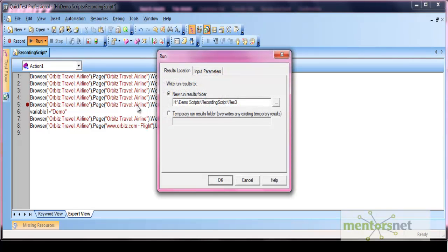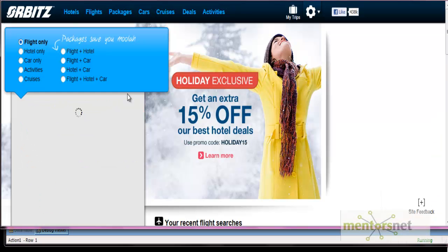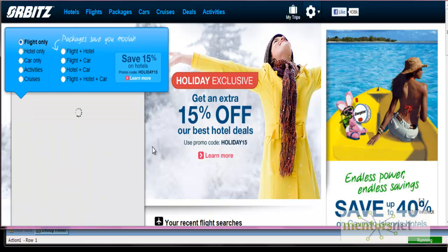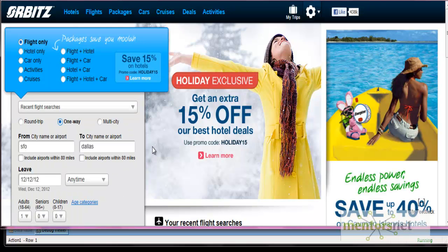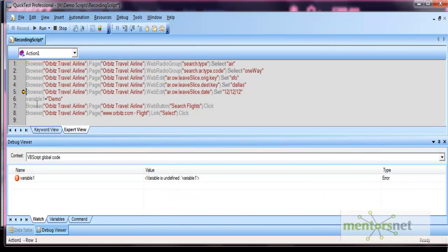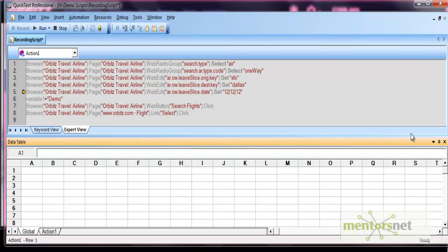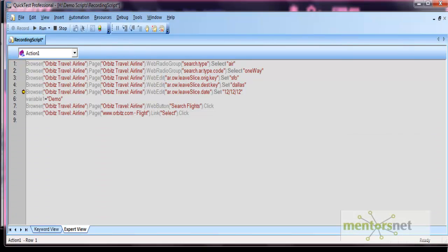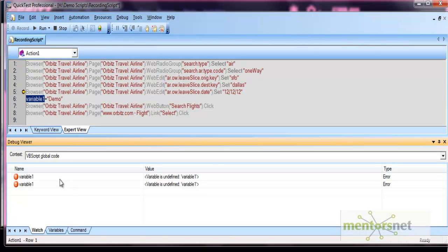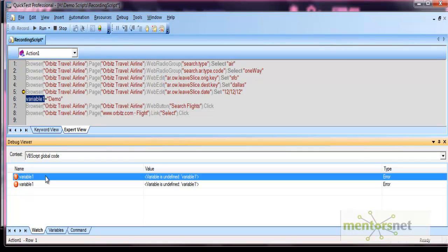Running with default settings — the script runs and gets paused where the breakpoint is applied. Now, if you want to see the value of this variable, just select the variable and press Ctrl+T. The variable gets listed in the debug viewer pane — within the Watch tab, variable1 is listed. However, it is showing that the variable is undefined.